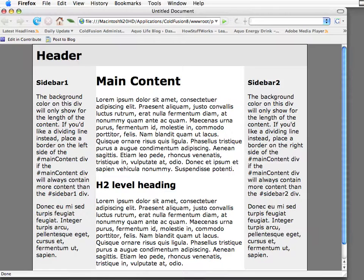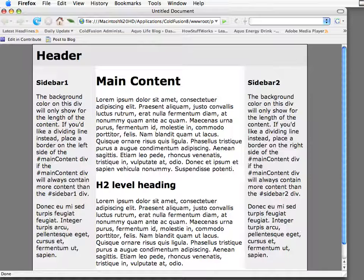Hi, this is Kyle Thompson at Adobe. Welcome to another Creative Suite podcast. Today we're going to be taking a look at how to create a style sheet that is printer-friendly using some of the features and tools inside of Dreamweaver.